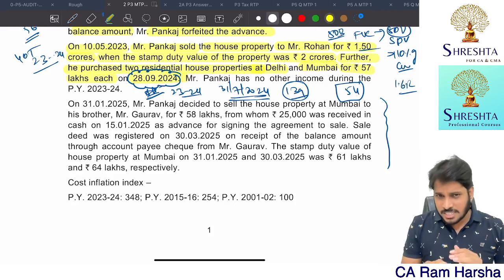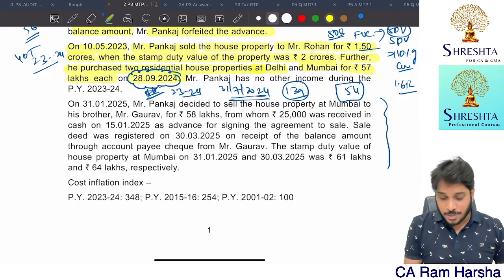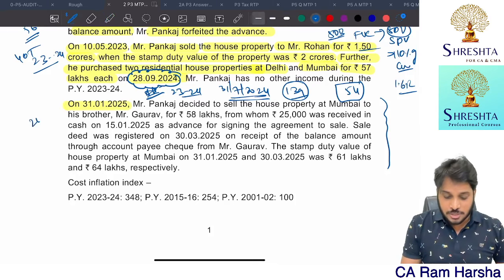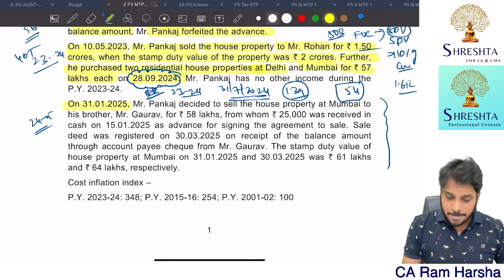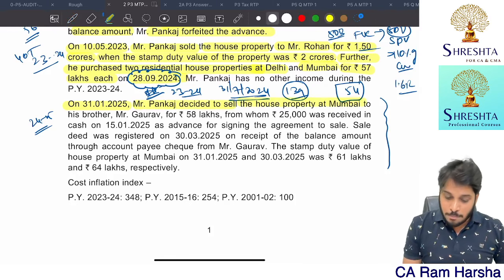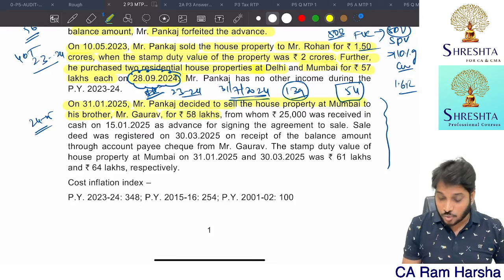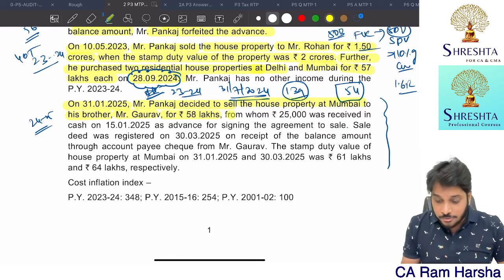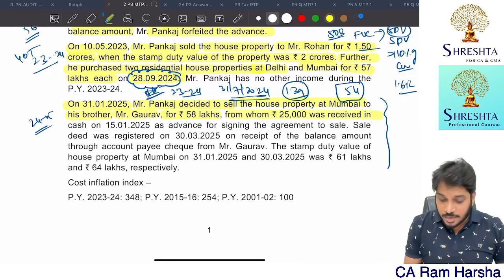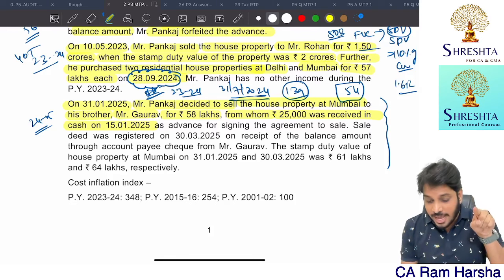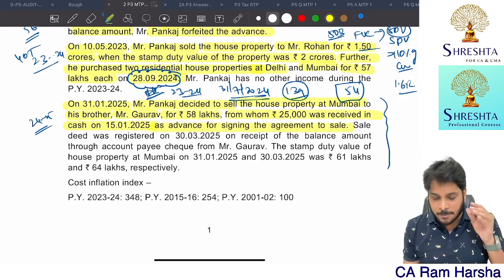He did not deposit by the time of the due date. So he cannot get Section 54 exemption. The date plays an important role. On 31st January 2025, Mr. Pankaj decided to sell the house property at Mumbai to his brother Gaurav for 58 lakhs.